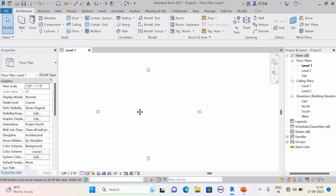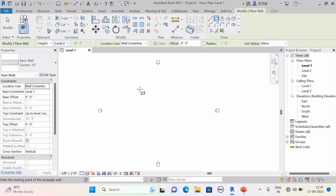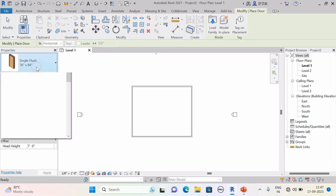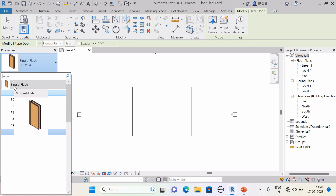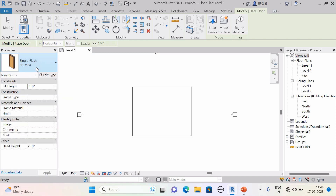In the architecture discipline, I am creating one wall roughly. Now I want to place a door. In the Architecture tab, Build panel, the door option is given. But when you look in the Properties palette, you only have one type of door — just a single door with different dimensions. If you want a different type of door, you first need to download and load the Revit family into your existing project.